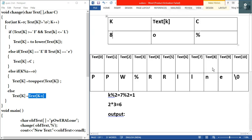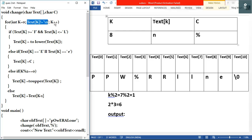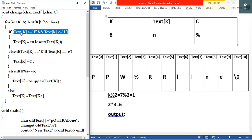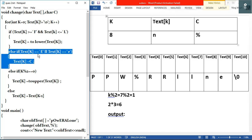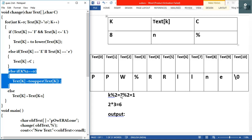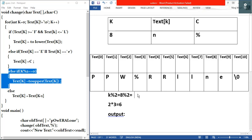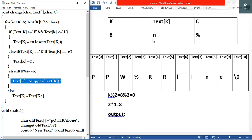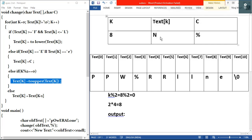k becomes 8. text[8] is small 'n', which is not null. First condition: small 'n' vs capital F/L — false. Second: 'n' == 'e' — false. Third: k%2 = 8%2 = 0 (since 2×4=8, remainder 0) — true. So text[k] = toupper(text[k]) = toupper('n') = capital 'N'. text[8] becomes 'N'.